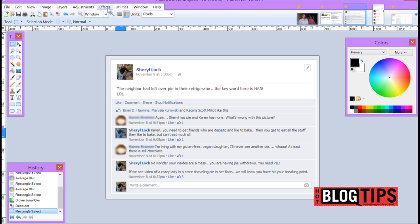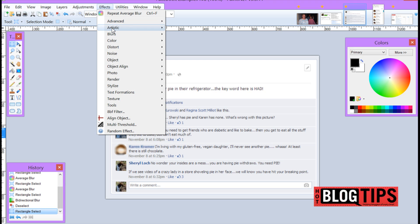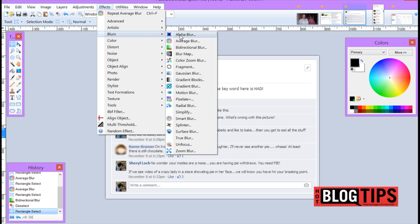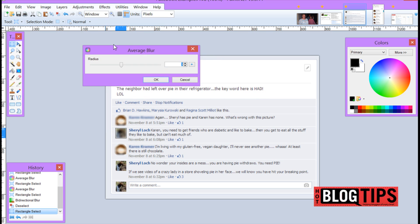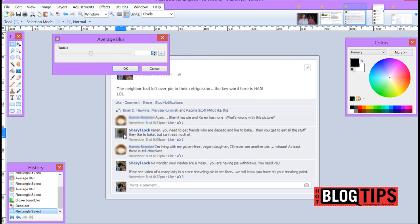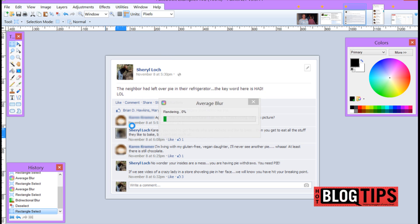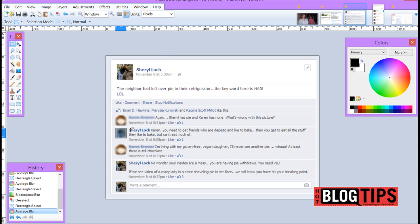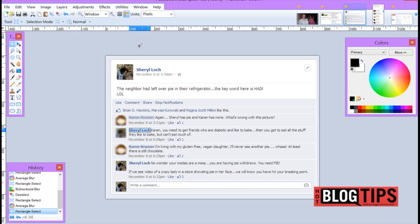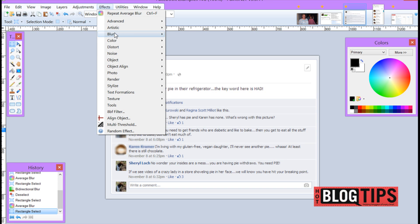outline it by holding my cursor down, go up to effects, go to blurs, pick it out. Now you can't tell whose image it is. Click OK. I can do the exact same thing with the name so that nobody is associated with it.